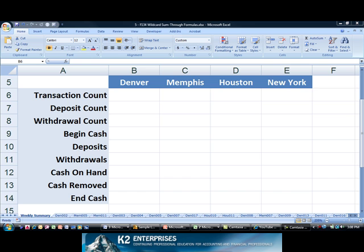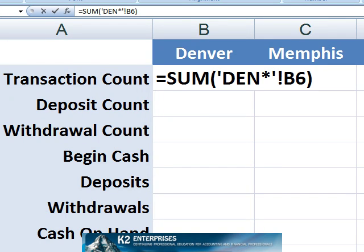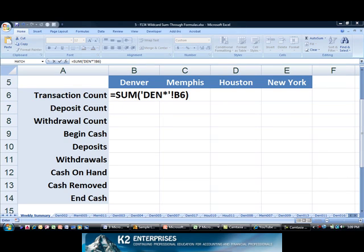Now in cell B6, I will enter a formula using a wildcard character — in this case an asterisk — to sum the data for the Denver region. Notice the presence of the asterisk in the formula. It acts as a wildcard to stipulate any string after DEN. In this case, the formula will sum all 22 worksheets associated with the kiosk located in Denver, regardless of their sheet tab order.